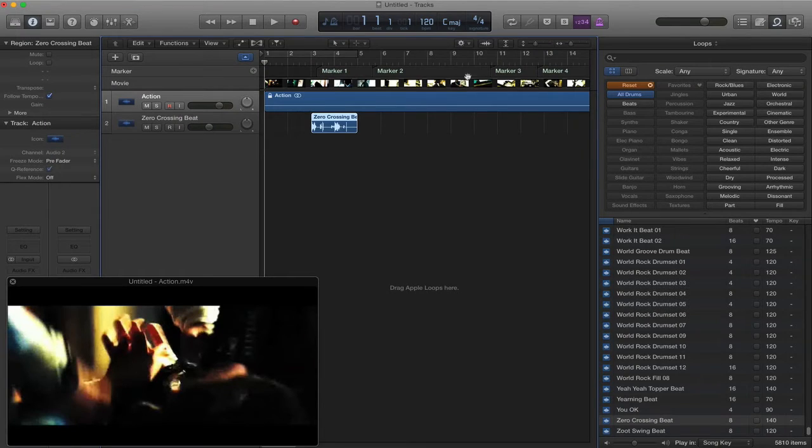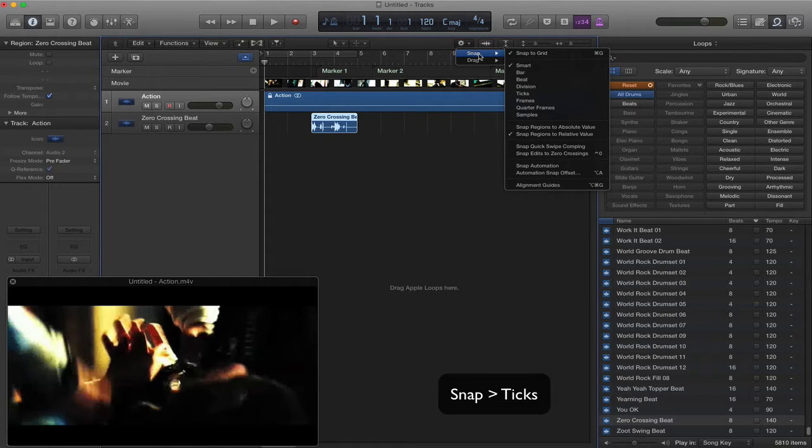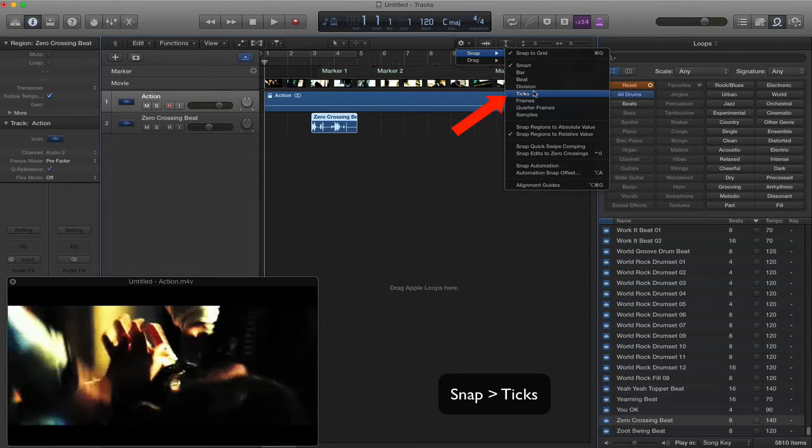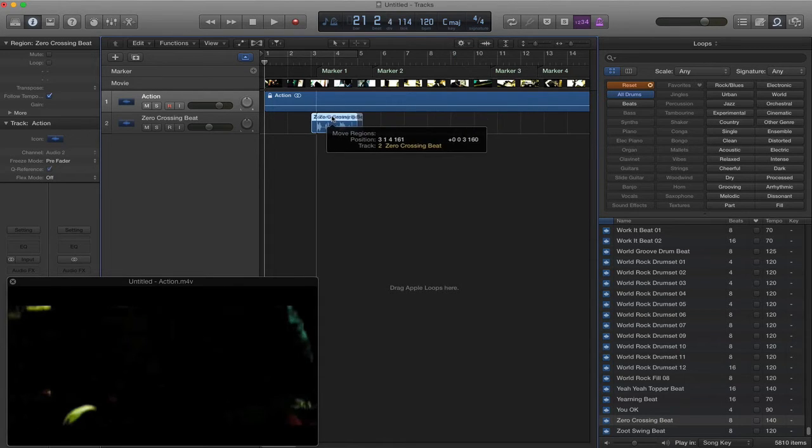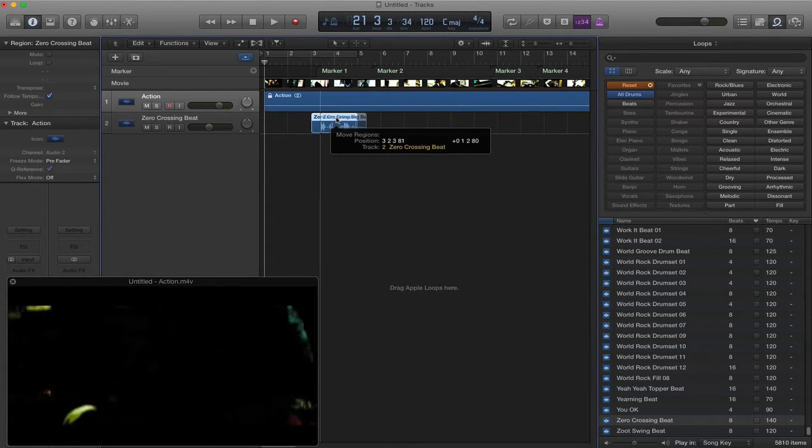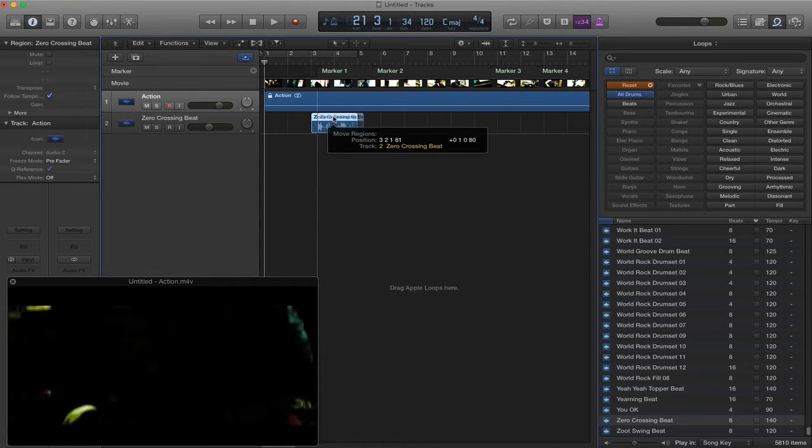To do that, we need to go up to this little gear icon. Click. Go to Snap. We want to move that onto Ticks. Now when I move it, you see I can move it in between the bar lines.